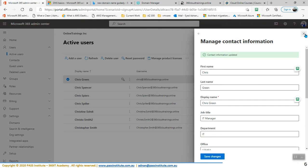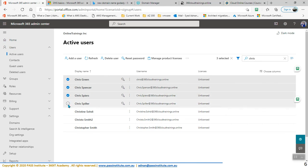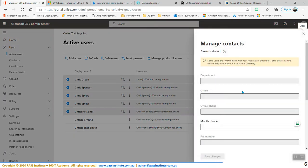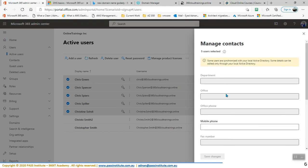So this is one way of changing user properties. The other way is that you can select multiple users as well. When you select multiple users, you can go here and go to Manage Contact Information. You cannot change everything, but you can change some of the properties. Most of the things are disabled because there are many users that are synced from Active Directory. You can only change the properties of those users that are created in Office 365. For users that are synced from Active Directory, you need to make changes from Active Directory and sync them back.